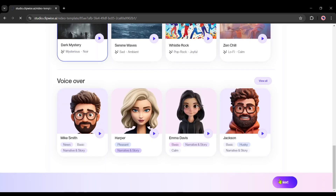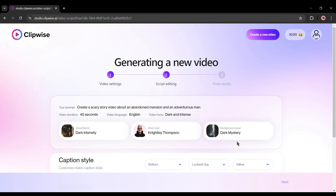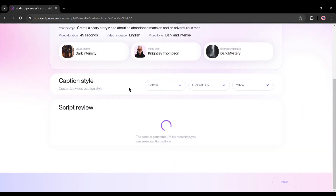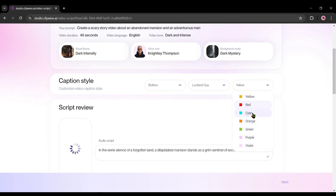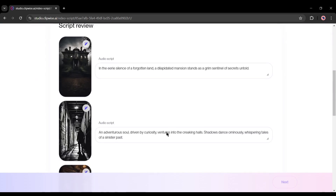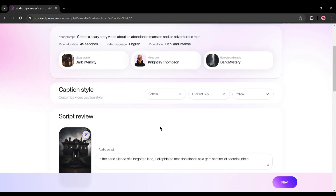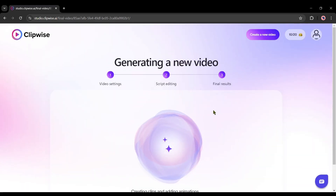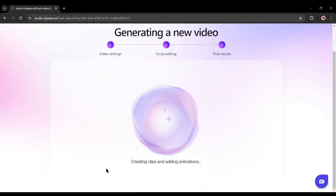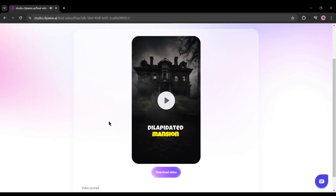After all is set, hit the next button. Clipwise will start creating the script, and at that time you can set the caption style — first the caption position. You can set the caption on the center or bottom; I will go with the bottom. Next, set the caption font. Always select a bold font for captions; I will go with Luckiest Guy. Finally, set the caption color. Our video script is ready — you can customize it, but I think it's perfect. Hit the next button. Clipwise will take a couple of minutes to create our video. And here it is — our video is ready. Click on the download button to download the video.